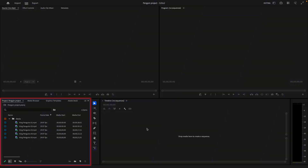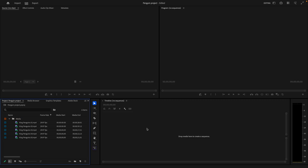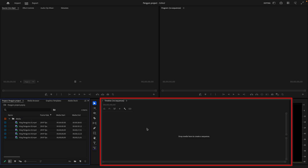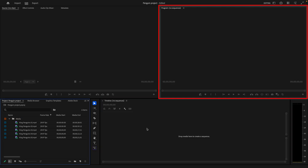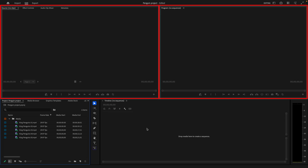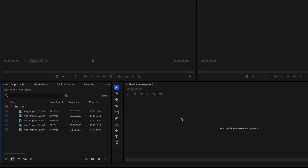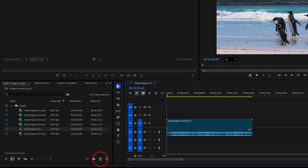In Premiere, I have my source clips in the project panel. We'll build the sequence in the timeline, and we'll see video playback in the program and source monitors. I have several clips in my project. I'm going to drag one to the New Item button, which creates a new sequence starting with that clip.